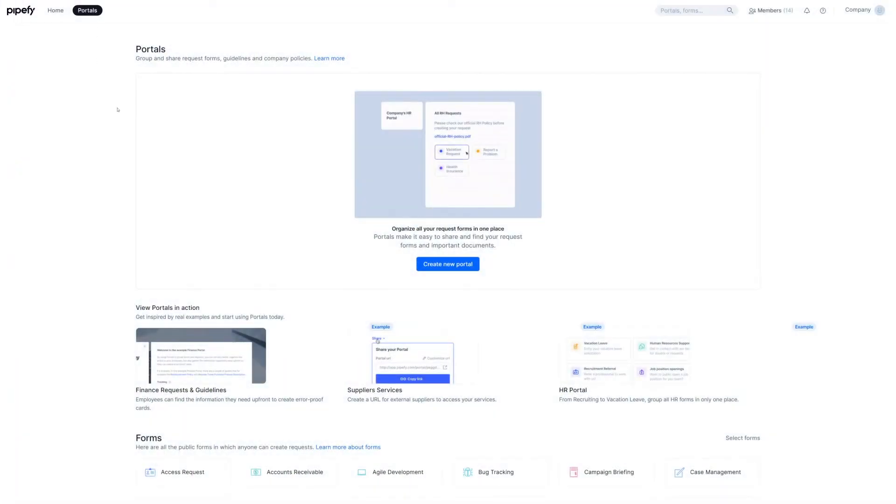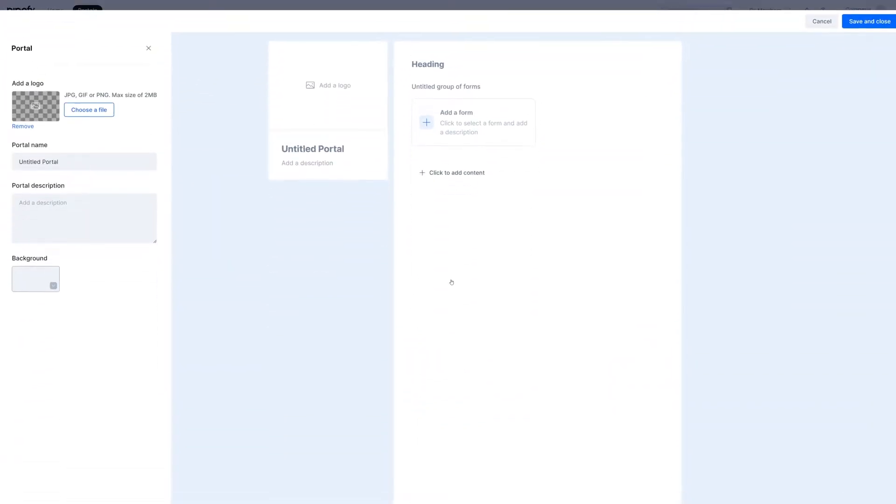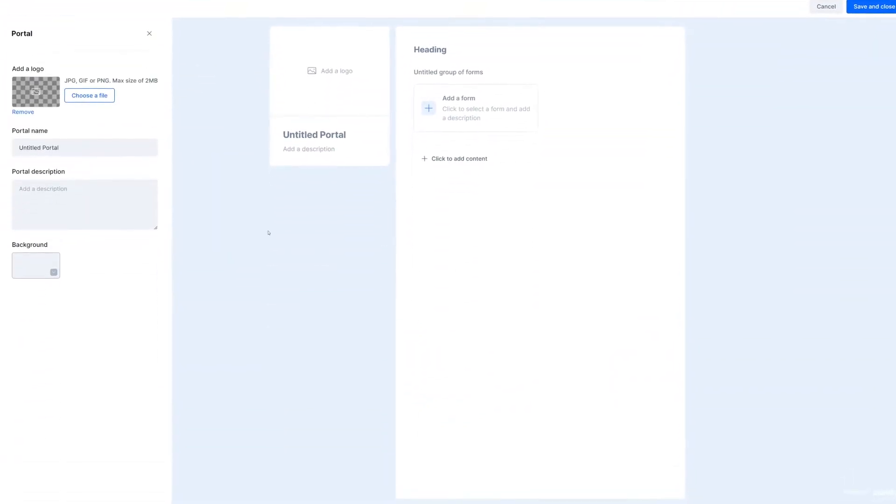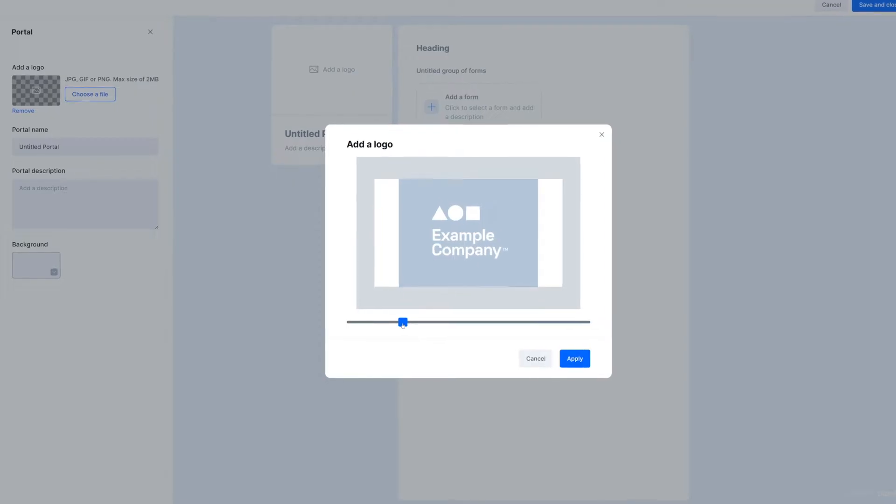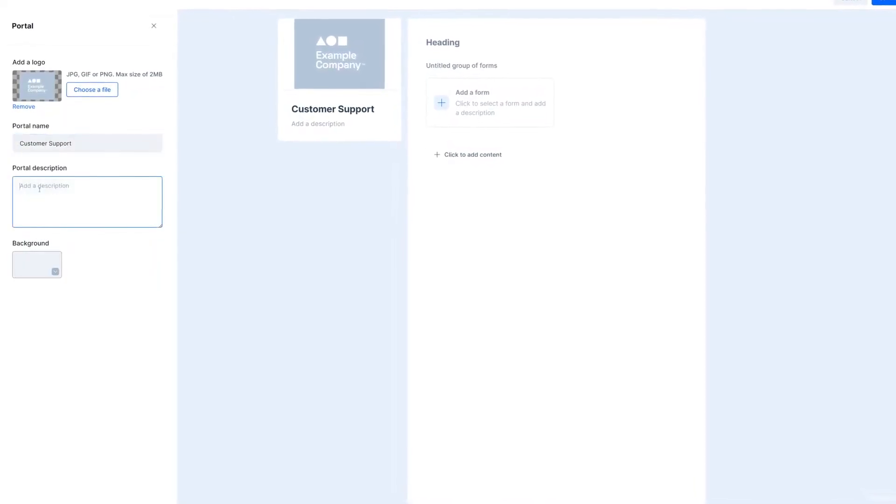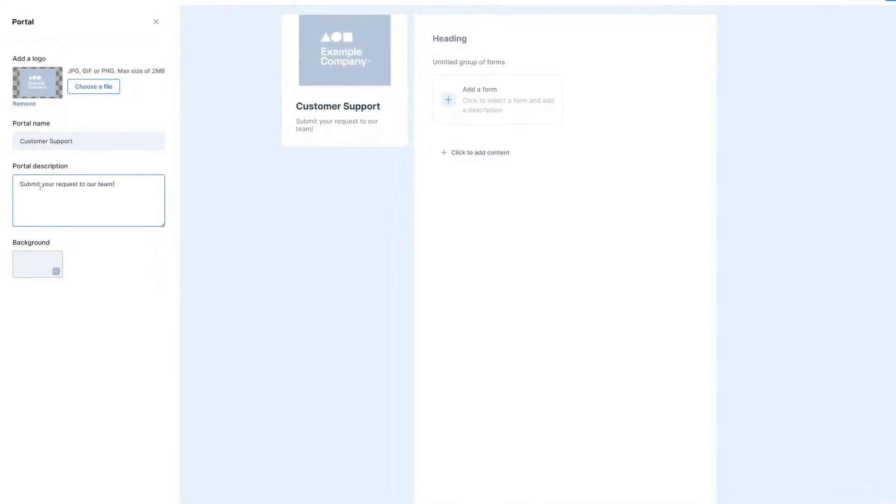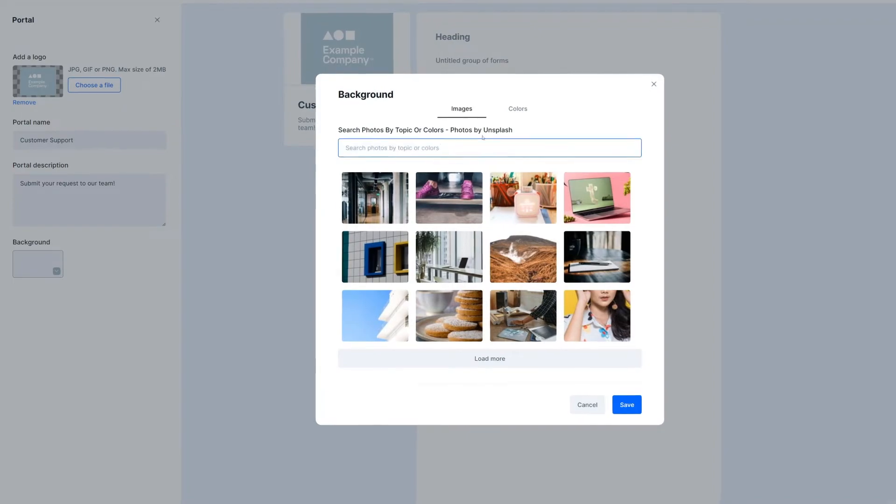For that, click on Create New Portal. On the left side of the page, customize the portal with your company's logo, a title and description, add background colors or images.